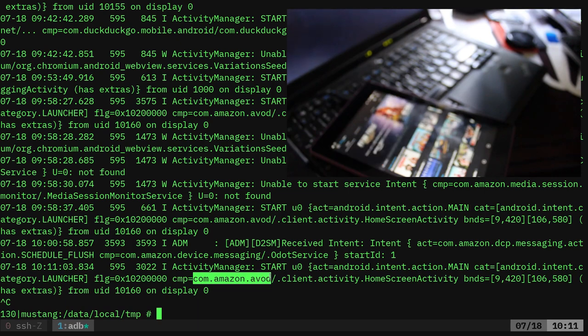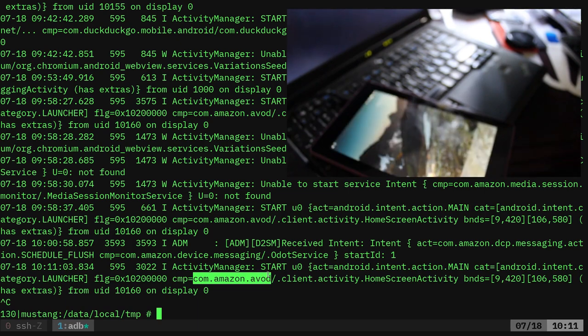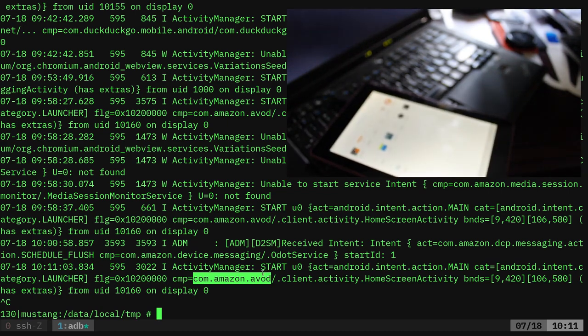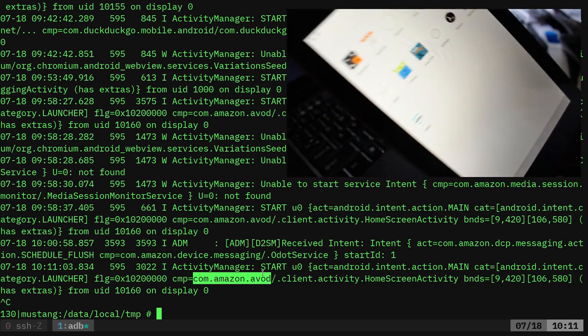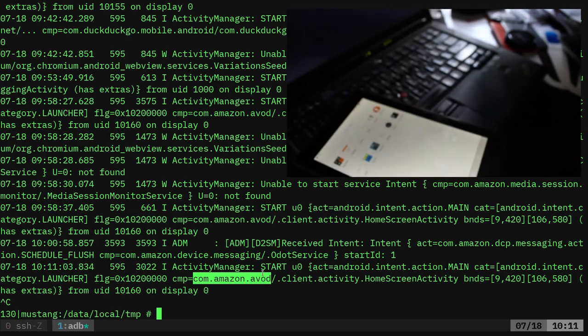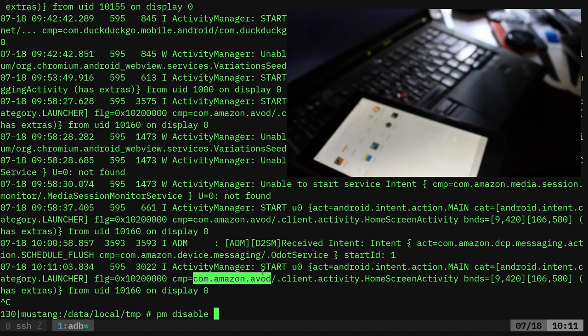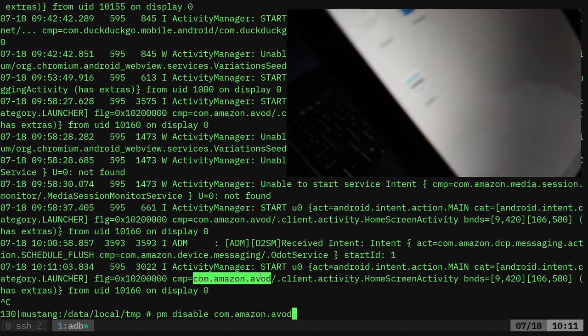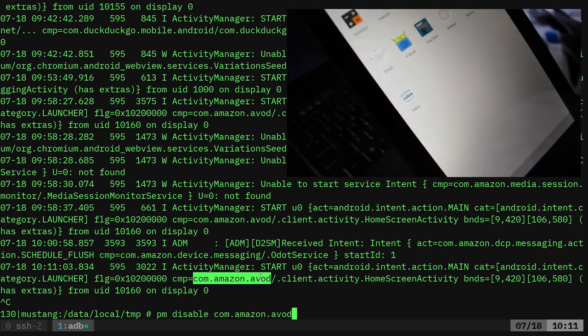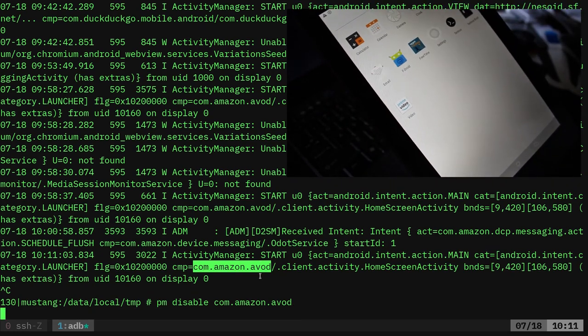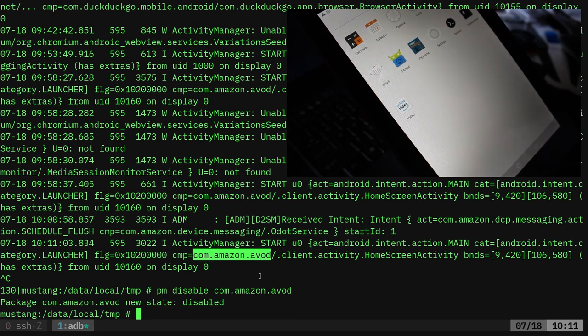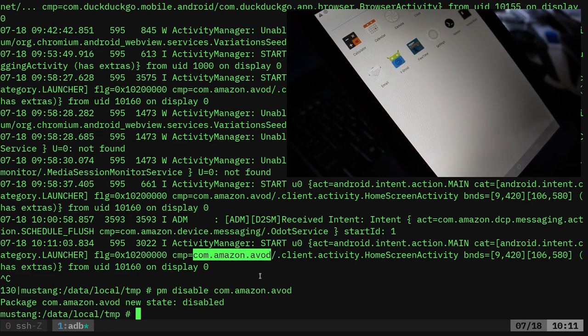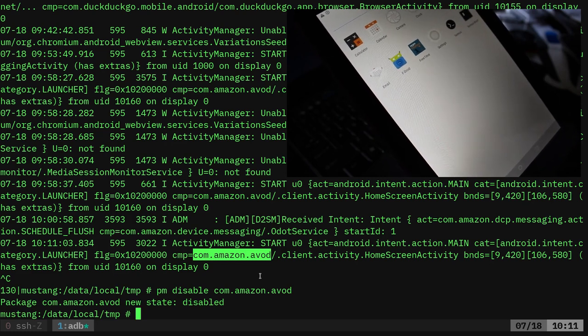And I can see right here this com.amazon.avod. It's probably that process since that just started up when I clicked that icon. I'll go back to this here, and let's go ahead and just, I'll just say PM Disable, and I'll paste in the name of that package. And I'll show you here on the tablet. Let's get in focus. I'll hit Enter. And that icon has now disappeared because it's disabled.